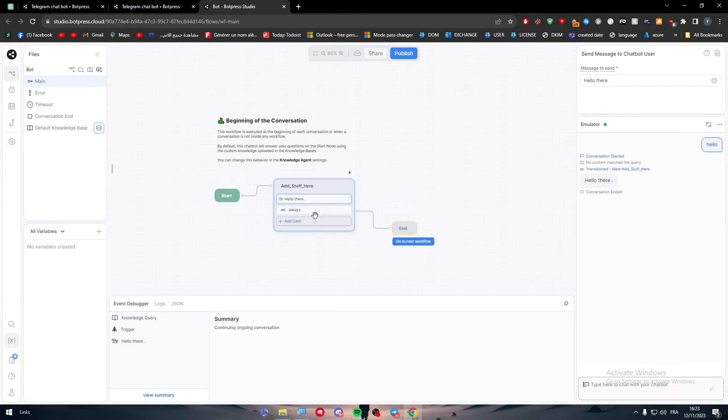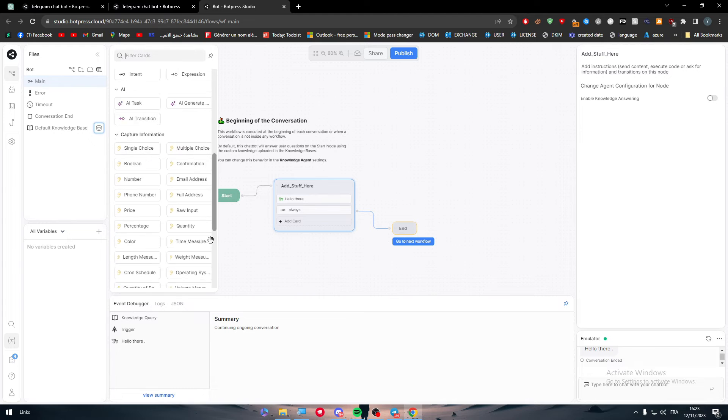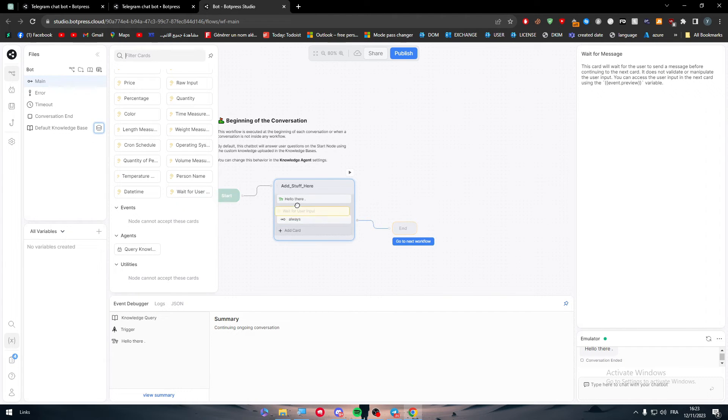Let me just add another thing. Add card. Here I'm going to add wait for user. I'm going to make it here and add another card.